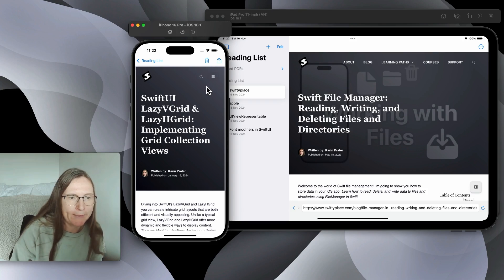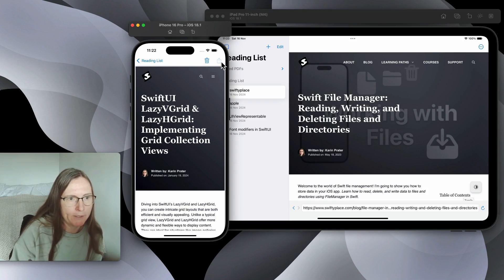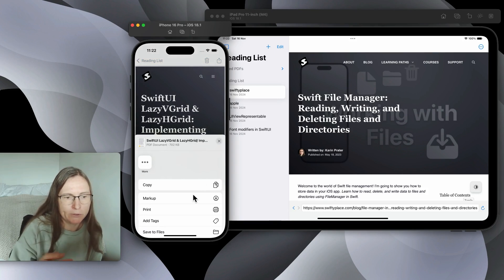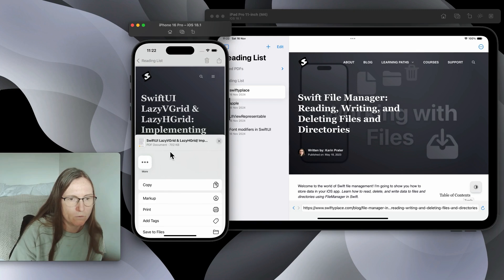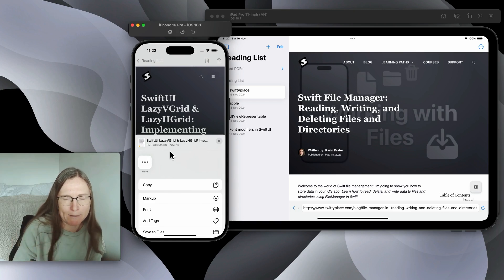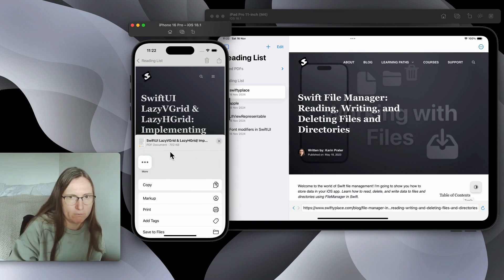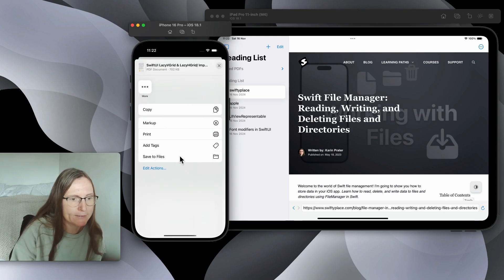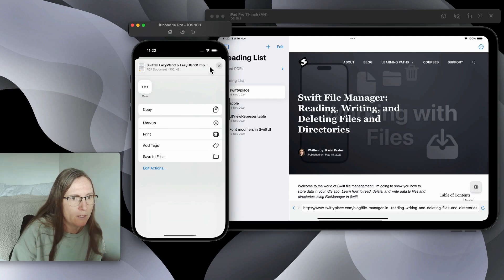I added here some other functionality. For example I added here ShareLink. This is in the simulator you don't see this fully but on your real device there would be for example AirDrop. So you can send it to another device or you can save it to Files, print, or markup.